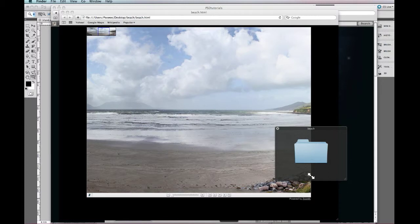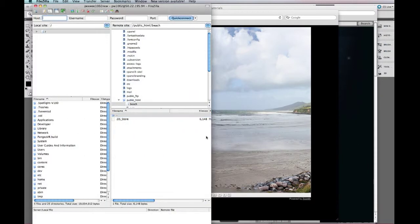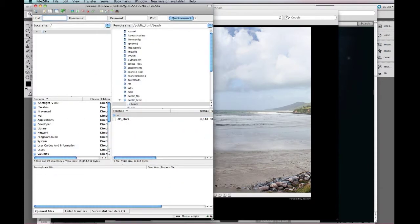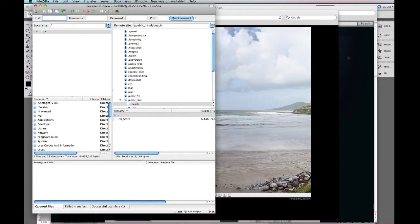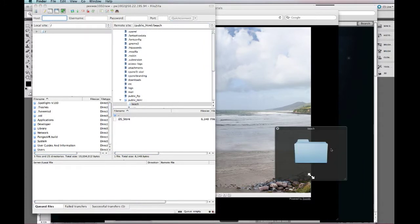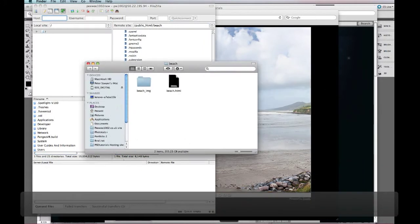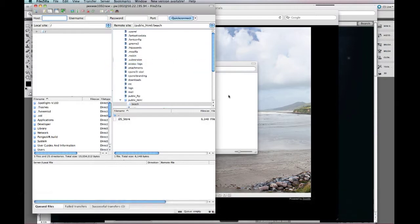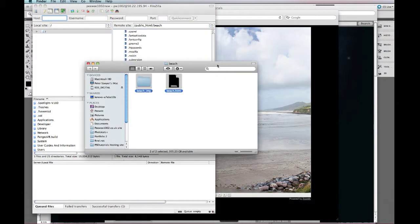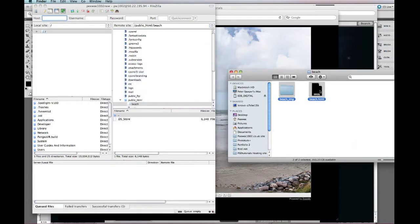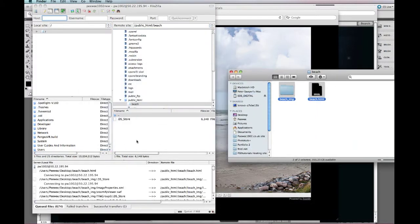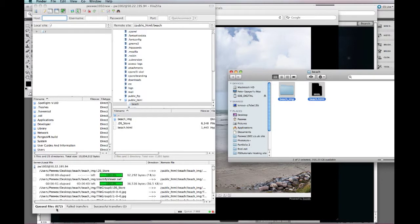In order to get this online, if you've got an FTP file transfer, just take your HTML file and everything, drag it into your FTP, that's going to take a little while to go.